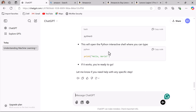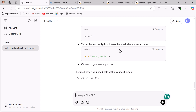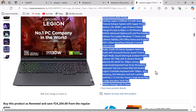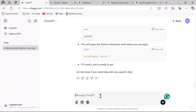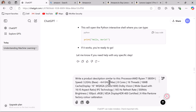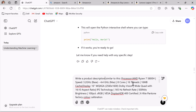You can specify formats like paragraph or table. Tip four: use examples in the prompt. Providing examples can help ChatGPT understand what you want. For example, if you want ChatGPT to generate a product description similar to a Lenovo product, copy that product description and provide it as an example in the prompt — say 'write a product description similar to this' and paste the example. ChatGPT will generate a product description similar to the example you provided.